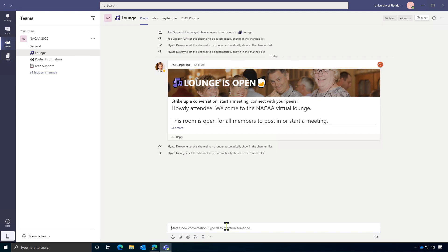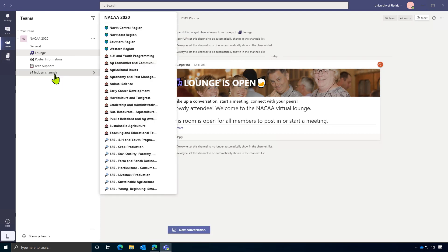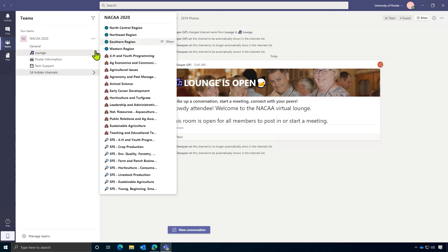Now, you may have noticed over on the left side when I'm looking at my list of rooms that not all of the rooms are automatically made visible. This allows you to pick and choose which rooms you would like to see in your list. Think of this kind of like building your own program.